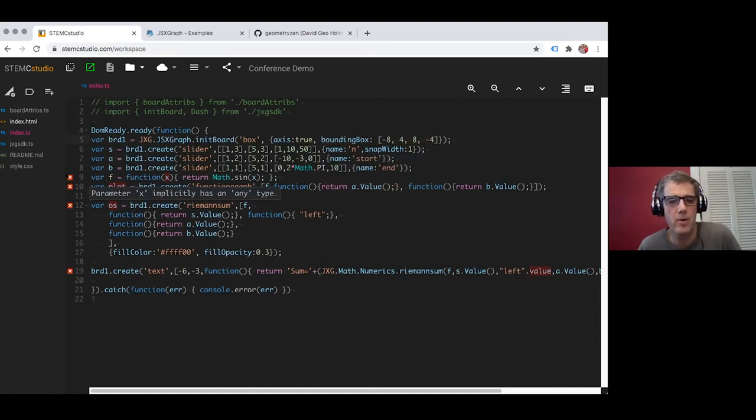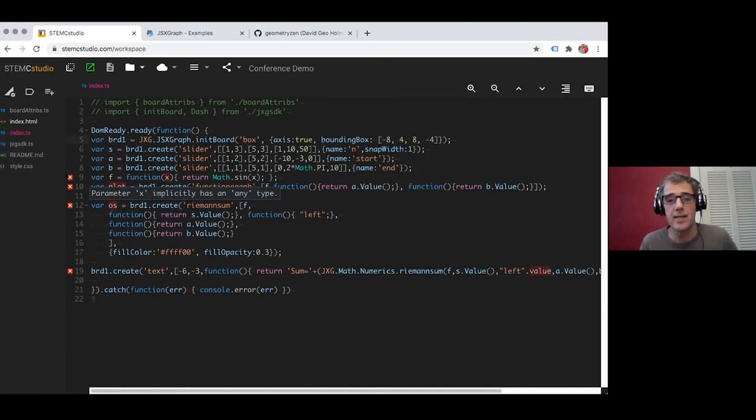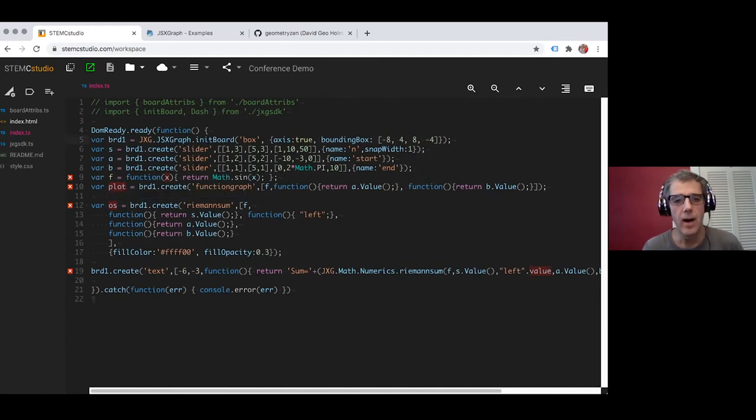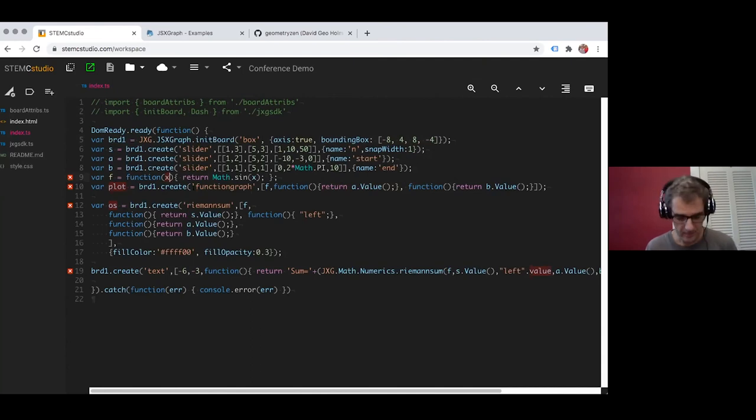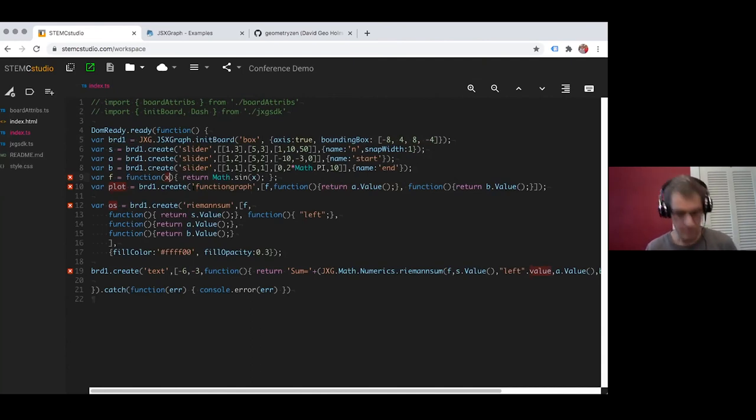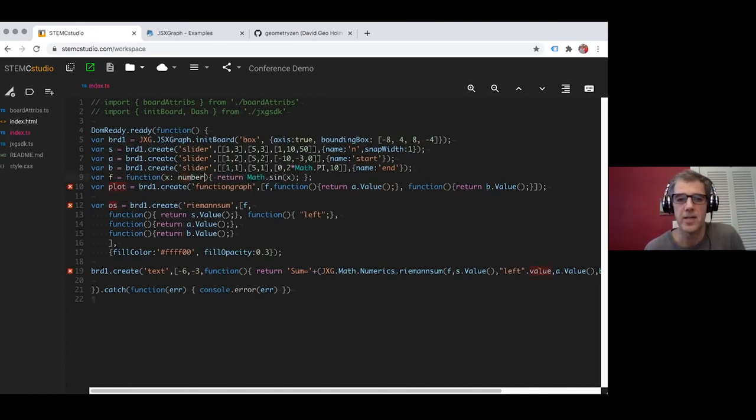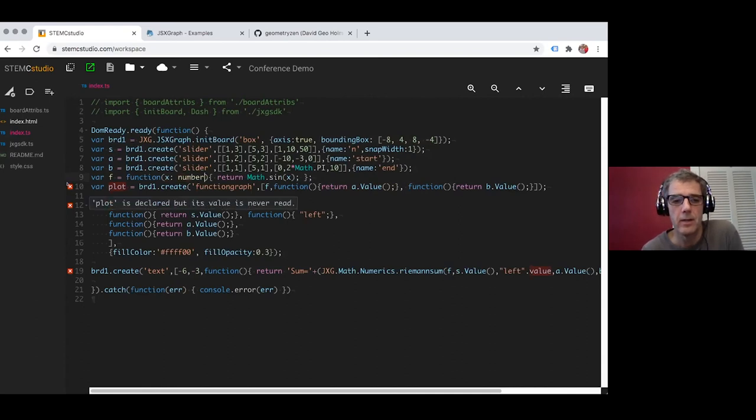What's this one? Parameter x implicitly has the any type. Well this is basically the TypeScript compiler telling me that it wants to know the type of everything in the program and it just can't figure this one out. I can actually turn that off. I don't think that's a good way to set the options. I can turn it off in the program through the files, the configuration files. But instead I'm just going to show you how you fix that problem. You tell it that the type of the variable x is a number and it's happy, the problem went away.